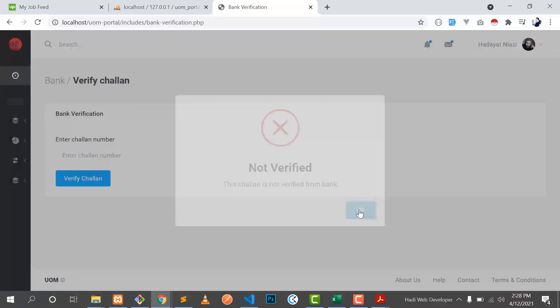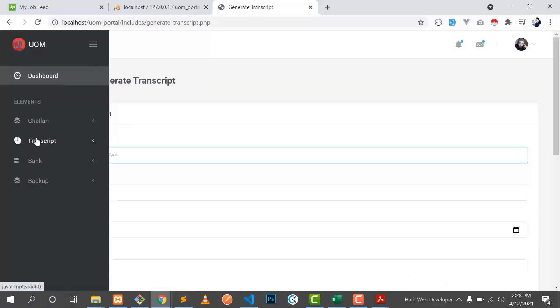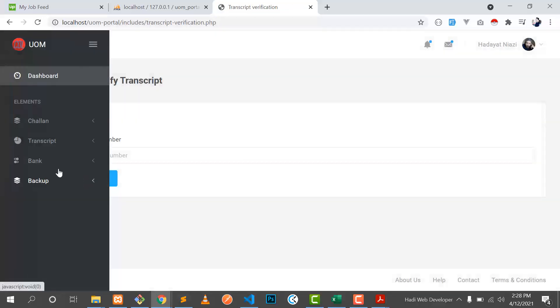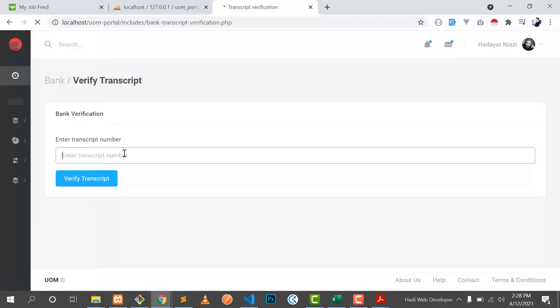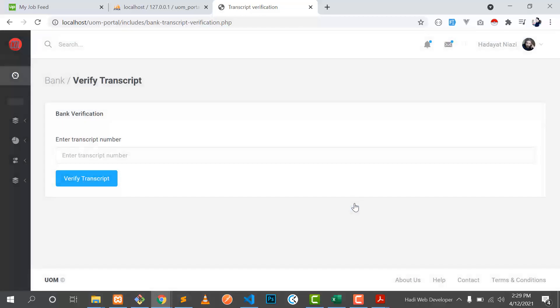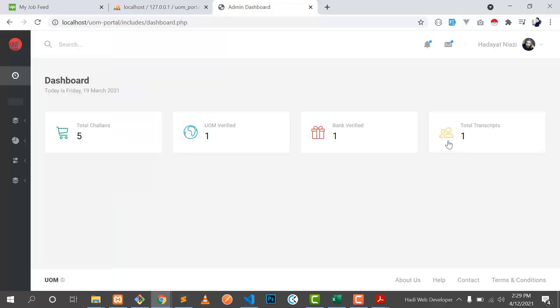I copy the transcript number and verify it. I can verify the transcript from the bank — going to verify transcript — it says verified. Also verifying from the university, it's verified. The dashboard now shows one transcript is verified. This is the system — how you can generate your challan.